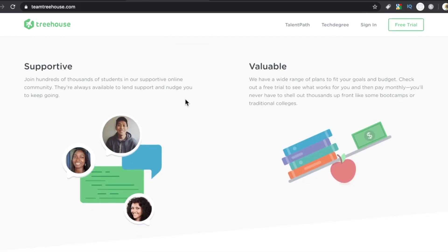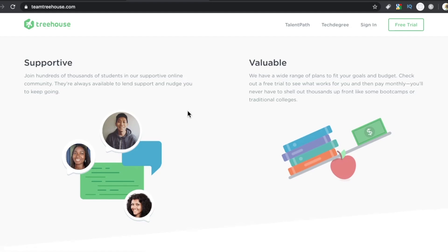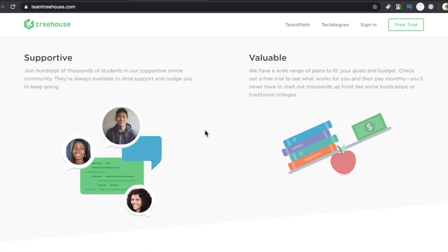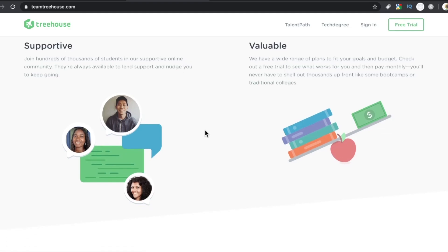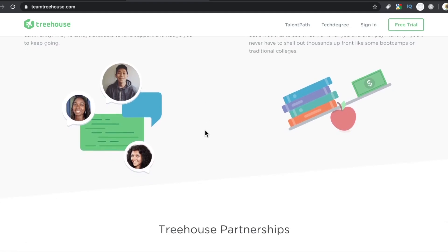So a lot of people call it Team Treehouse. That's the name of the website. Team Treehouse, Treehouse, Potato, Potato. We're talking about the same thing.